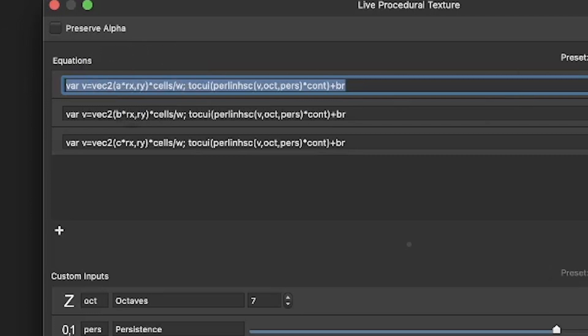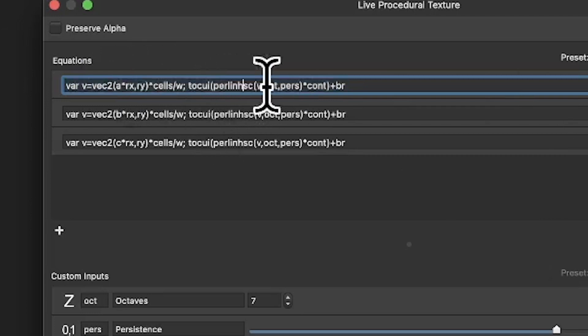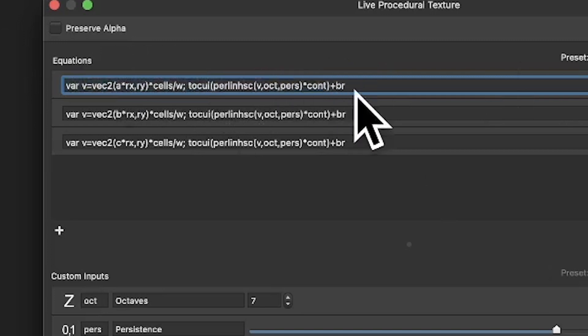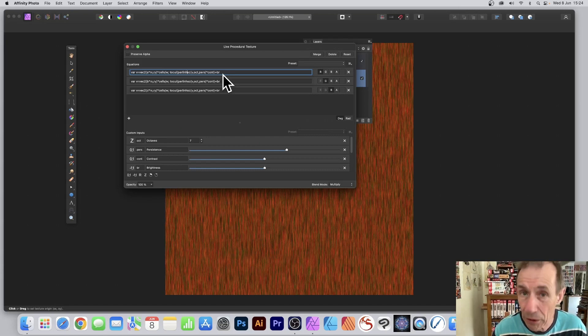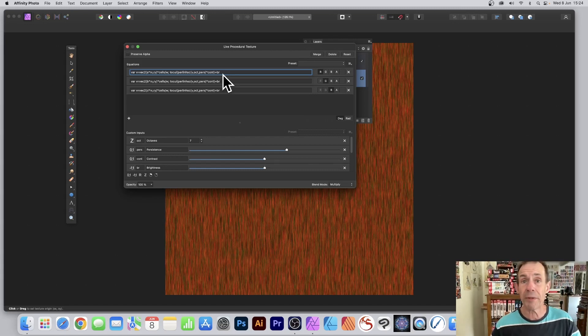There's the equation, and you can still continue to modify that. You can always add additional features, change some of these other settings, put some multiplication in some of those to create even more unusual designs. Hope you found this useful. Thank you.